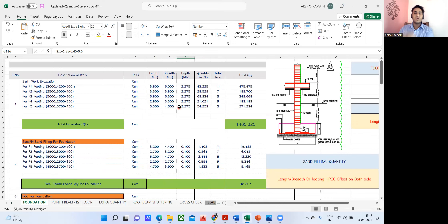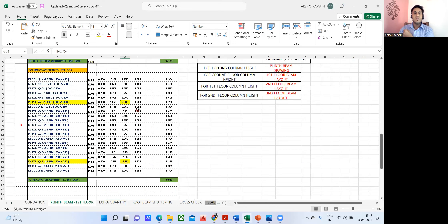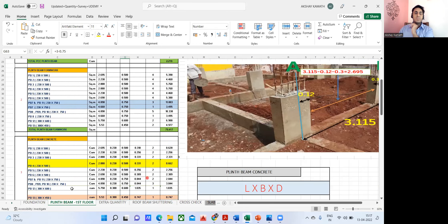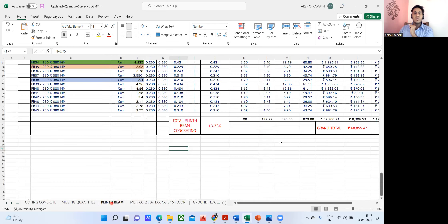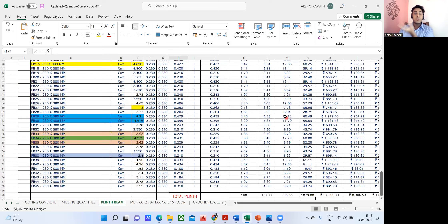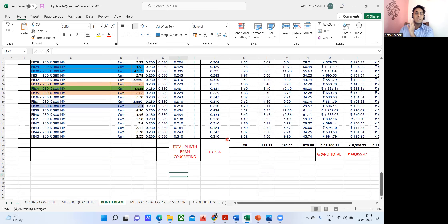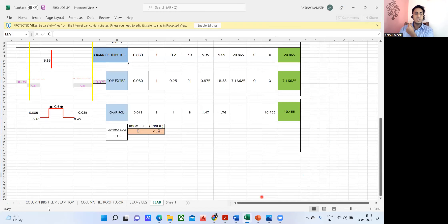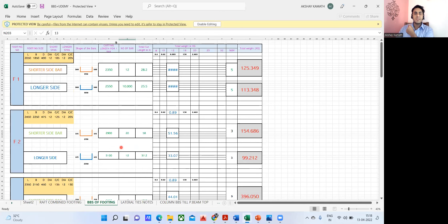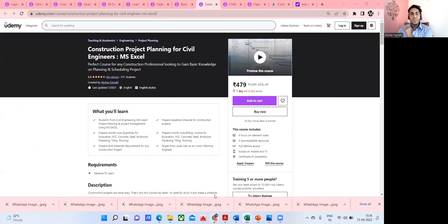You'll be in a position to do quantity estimation, take out cement quantity, sand quantity, aggregate quantity, and determine the total cost involved for one complete G+2 building. I've also taught how to do the bar bending schedule using a prepared Excel sheet for BBS.